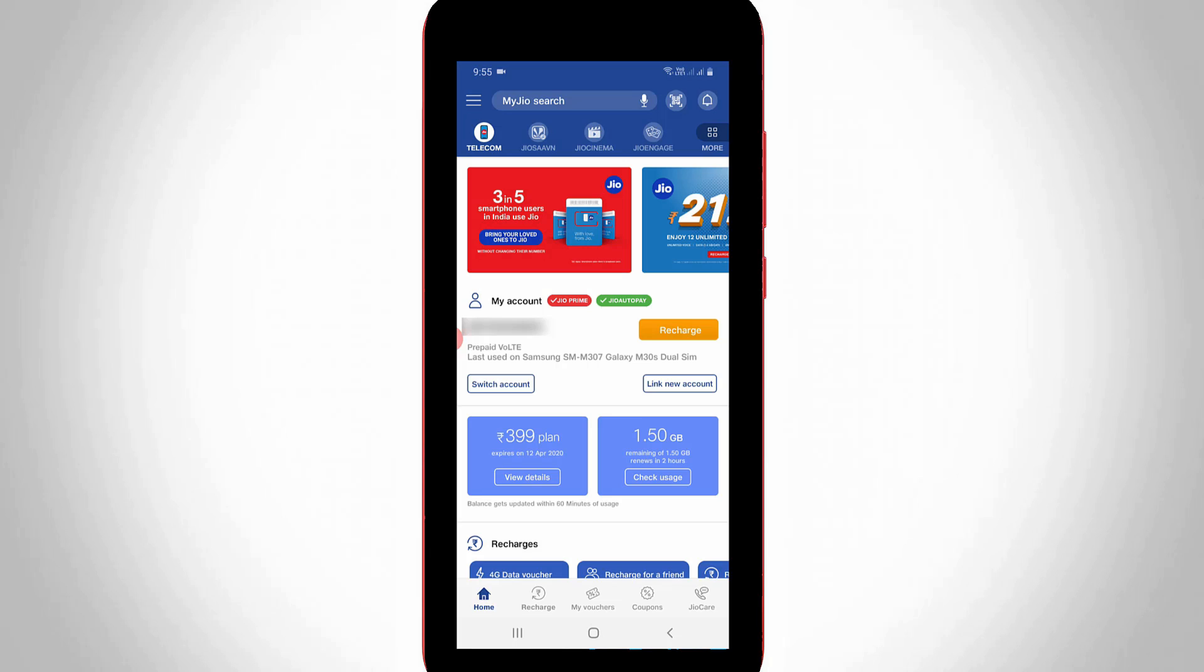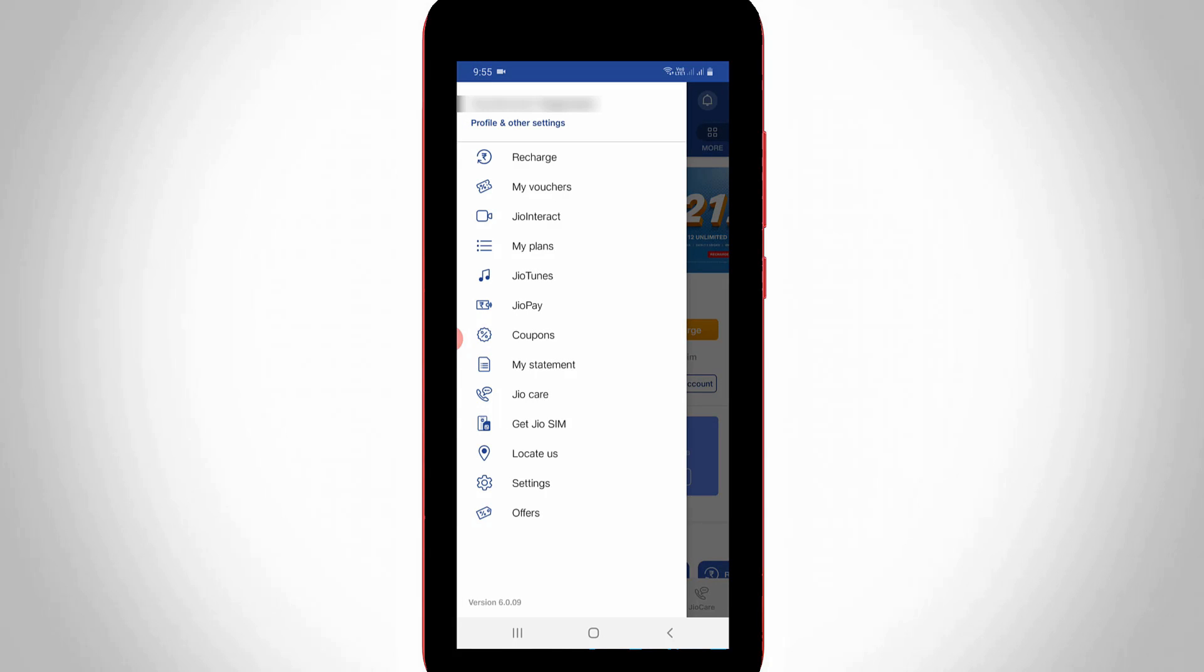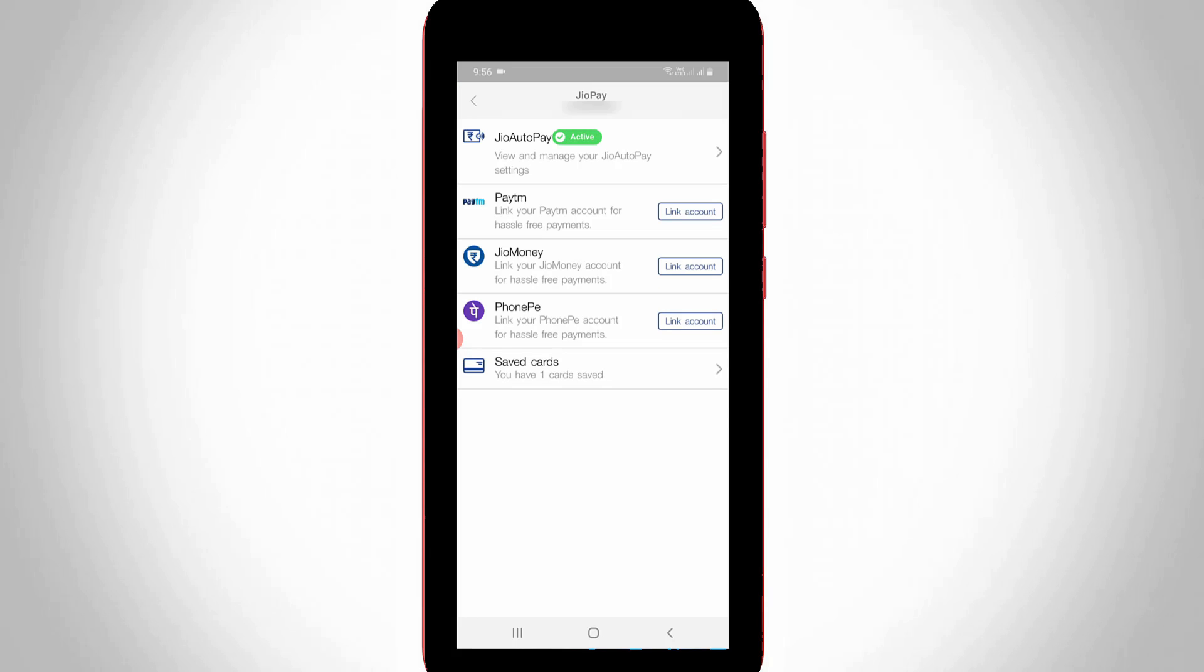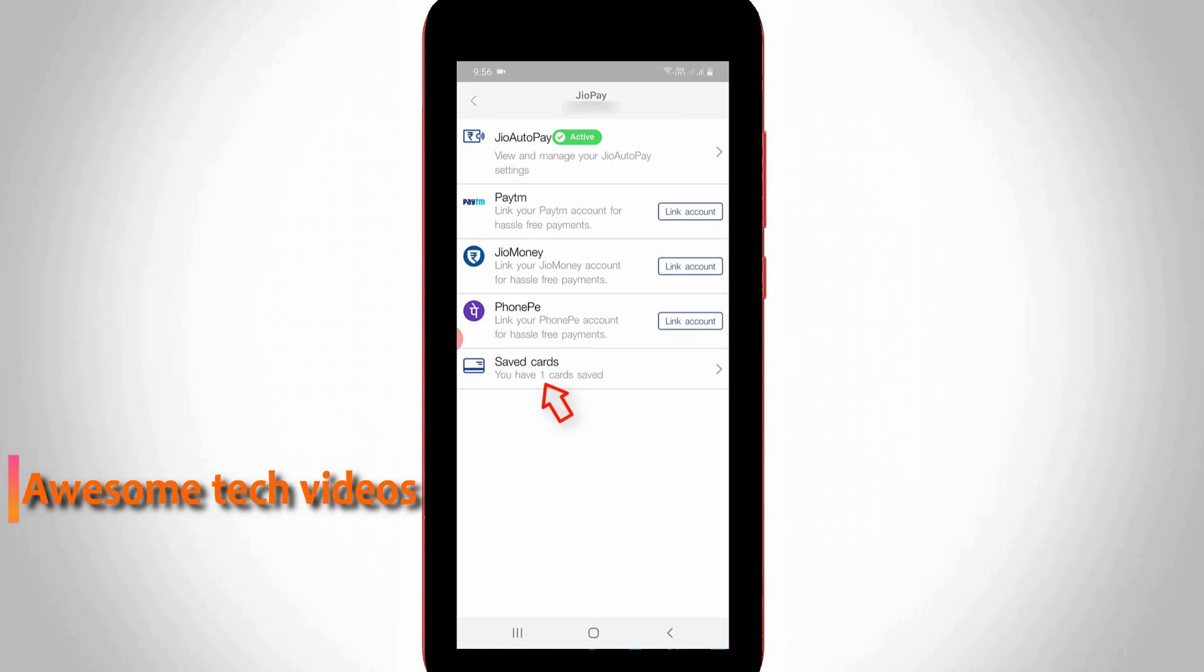Once you linked your Gio mobile number, now in this home page section you can press this horizontal three lines icon and it is placed at almost the top of left side corner. One sliding window is opening, so here you can go to Gio pay, the sixth option, and it shows some payment modes. You can select saved cards, the final one.